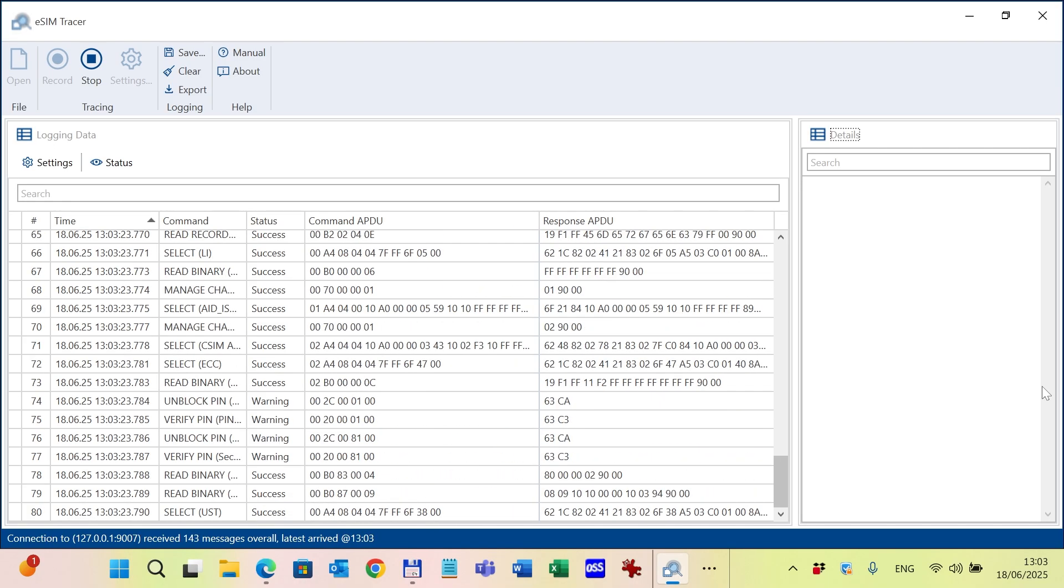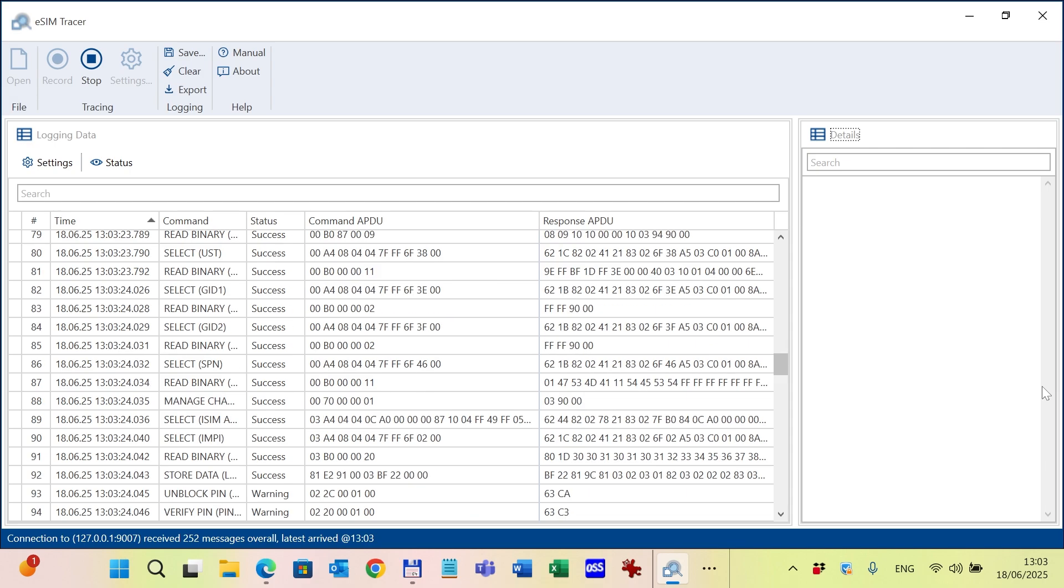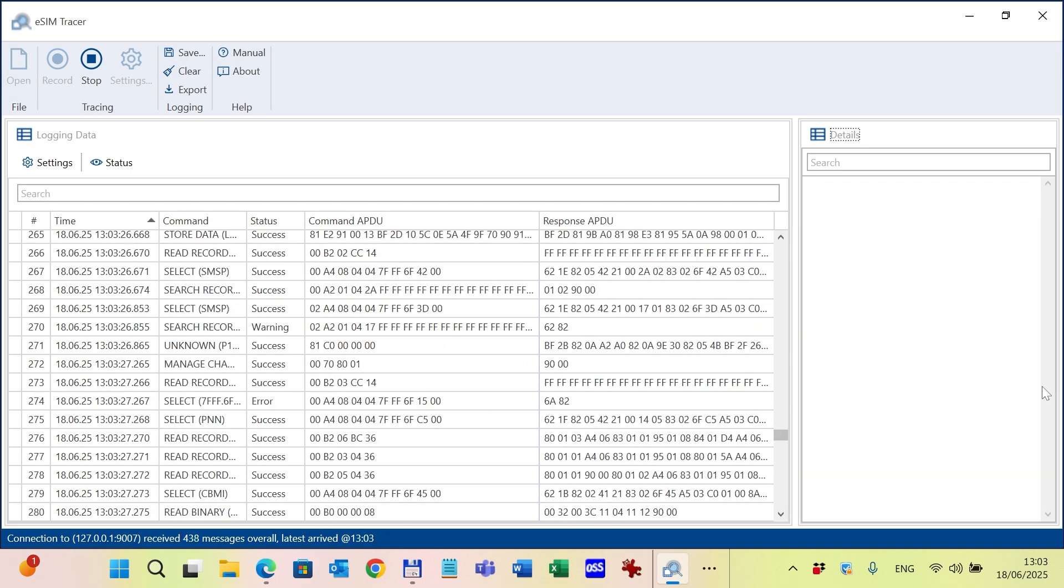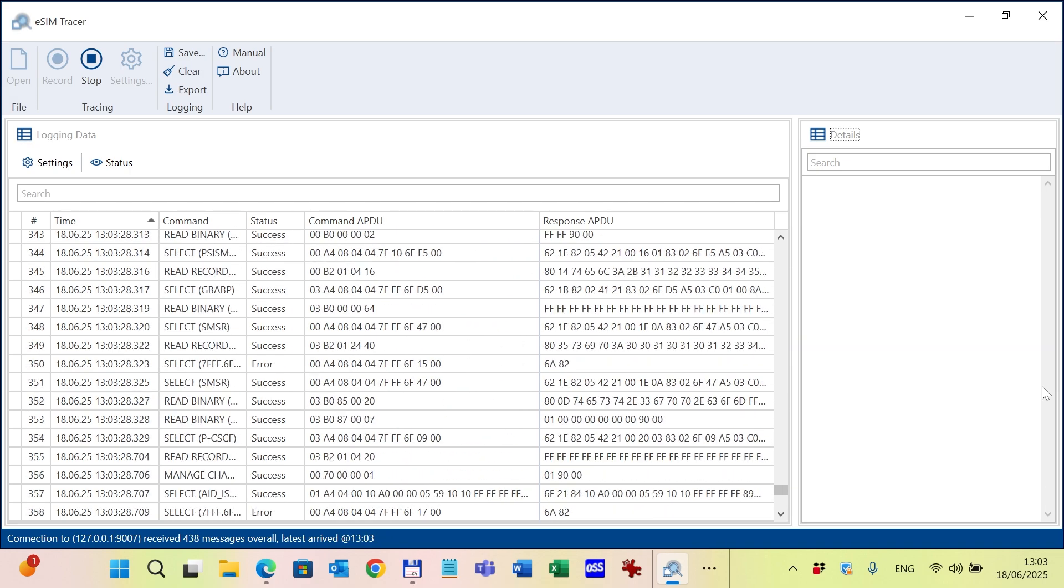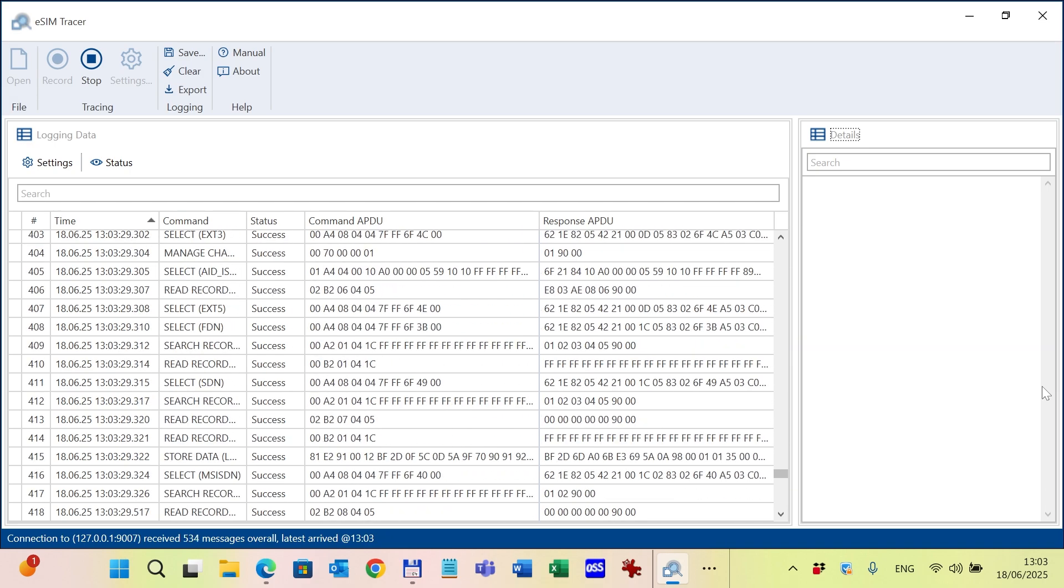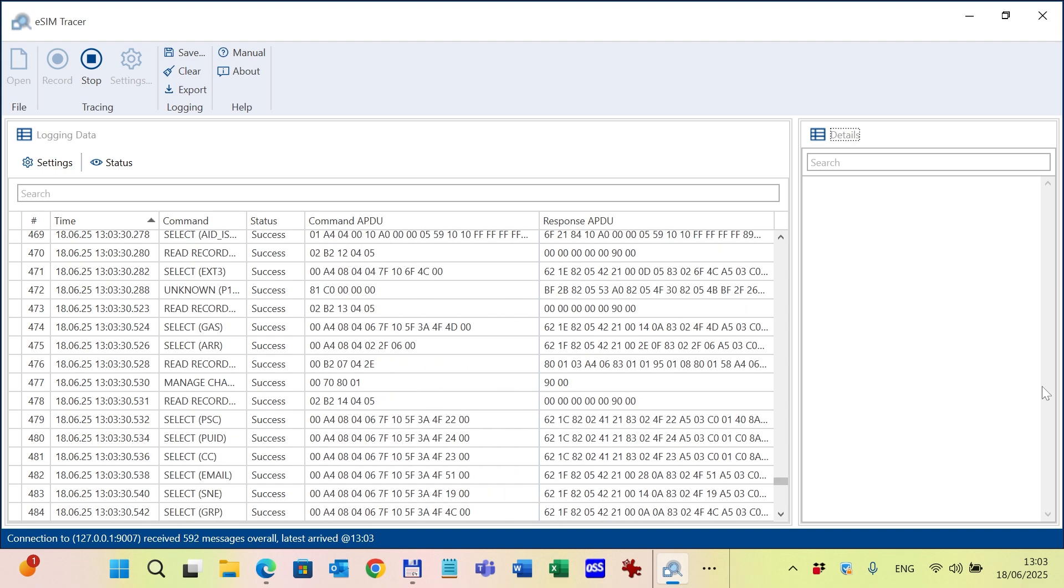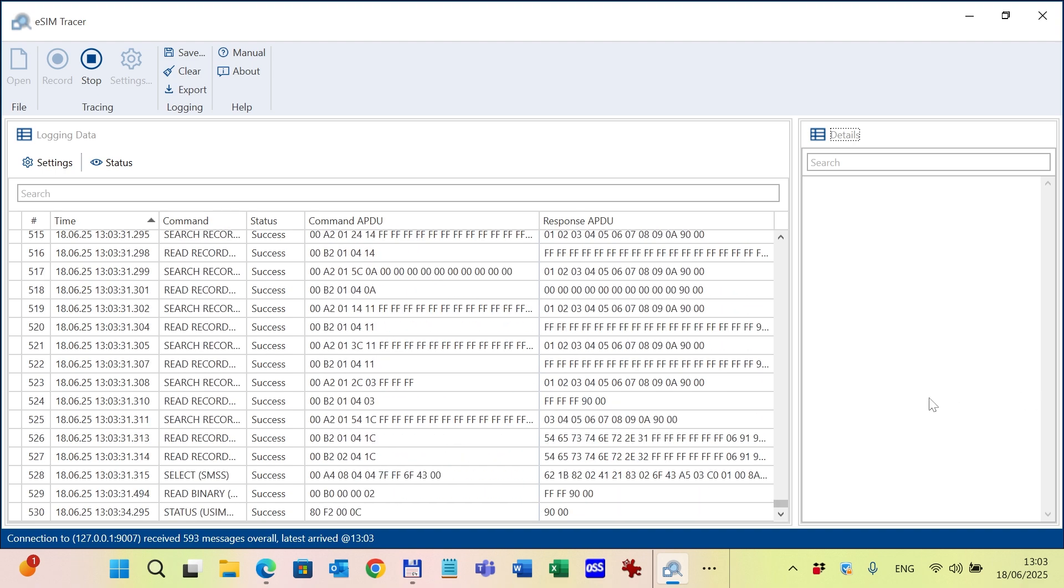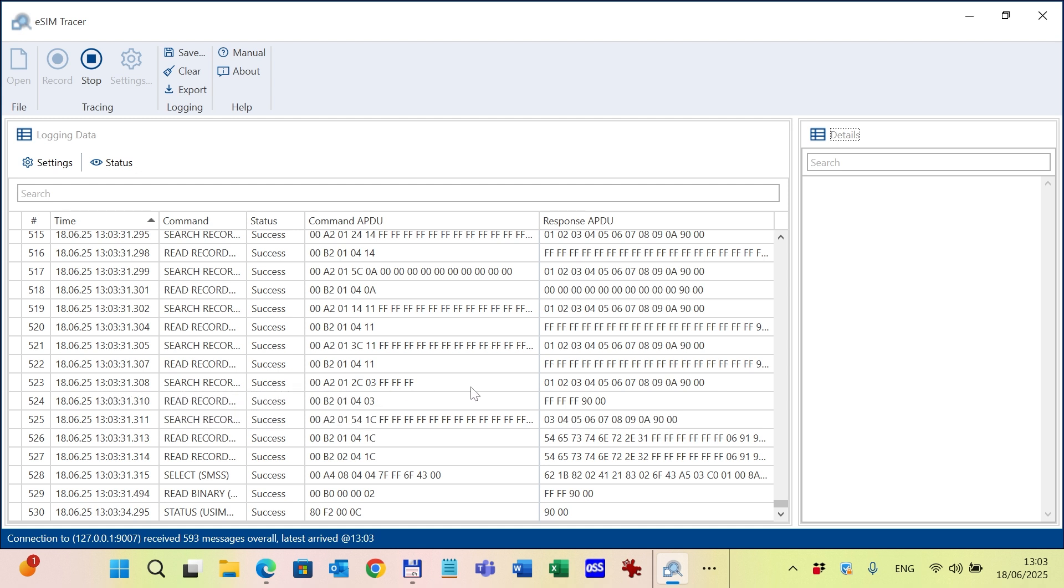You can see the live transaction between the eSIM and the baseband displayed on the screen. What you can see on the main UI is a timestamp, the command itself, the status of the command, and the raw command APDU and response APDU.